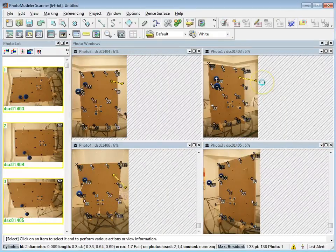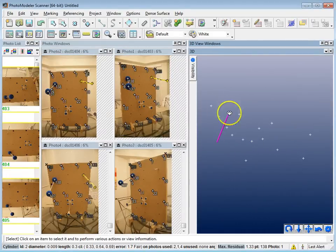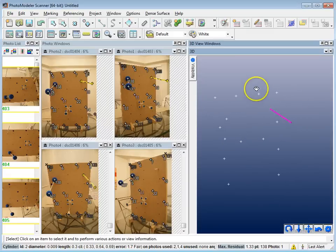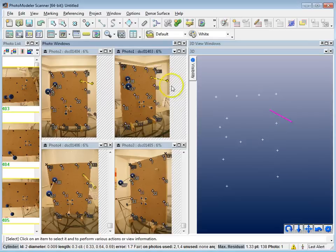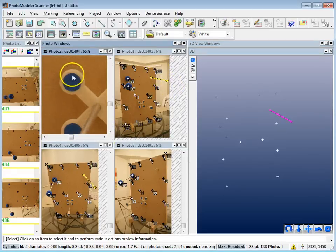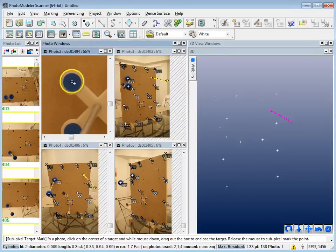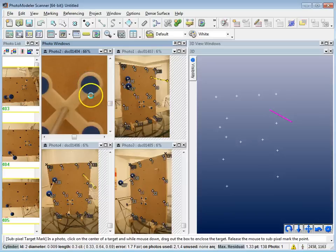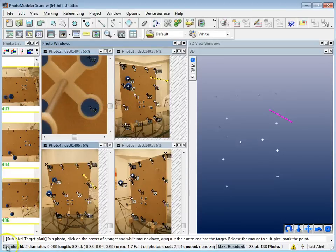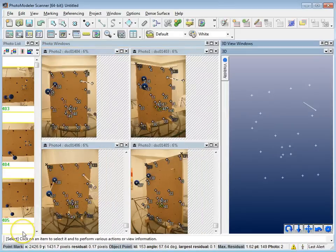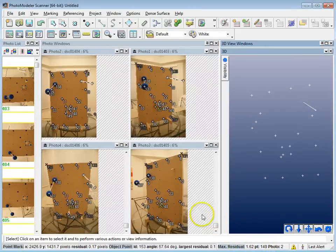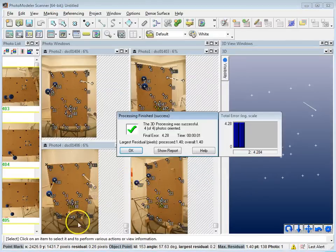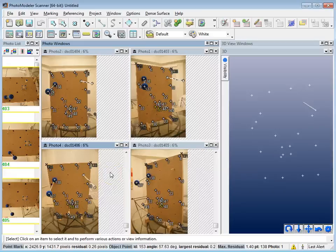Now I'll go to the trajectory photogrammetry targets. Because they're circular targets, I'll use Subpixel Target Marking mode and go through each photograph marking and then referencing them. I'll pause to save time and come back after referencing. Back now — I've marked all the points except the corner wall points, and all targets are marked and referenced. I reprocess by hitting F5, and I'm now down to a max residual of 1.4, which is pretty good in the big picture.